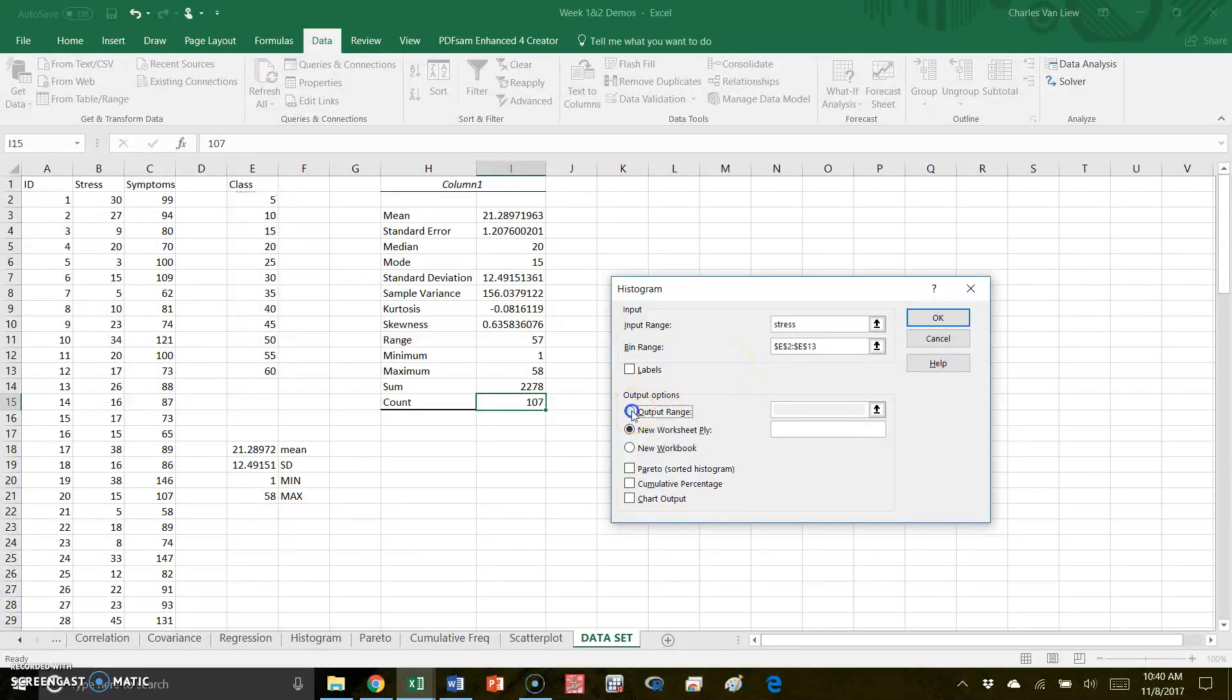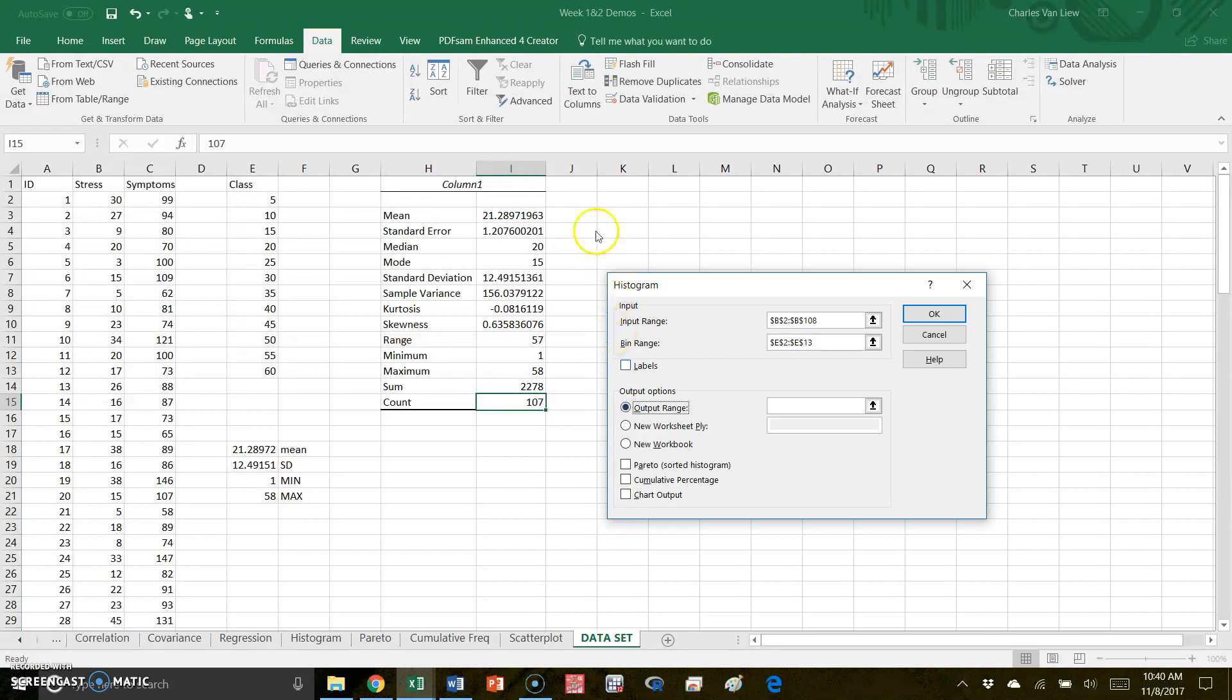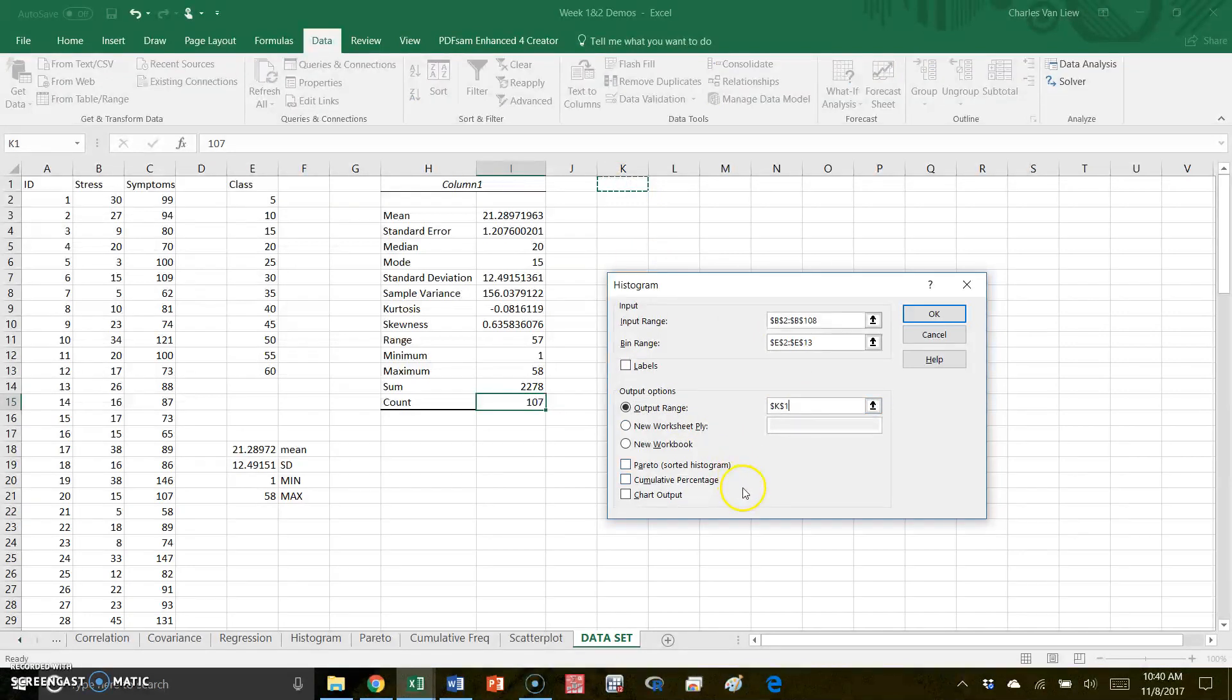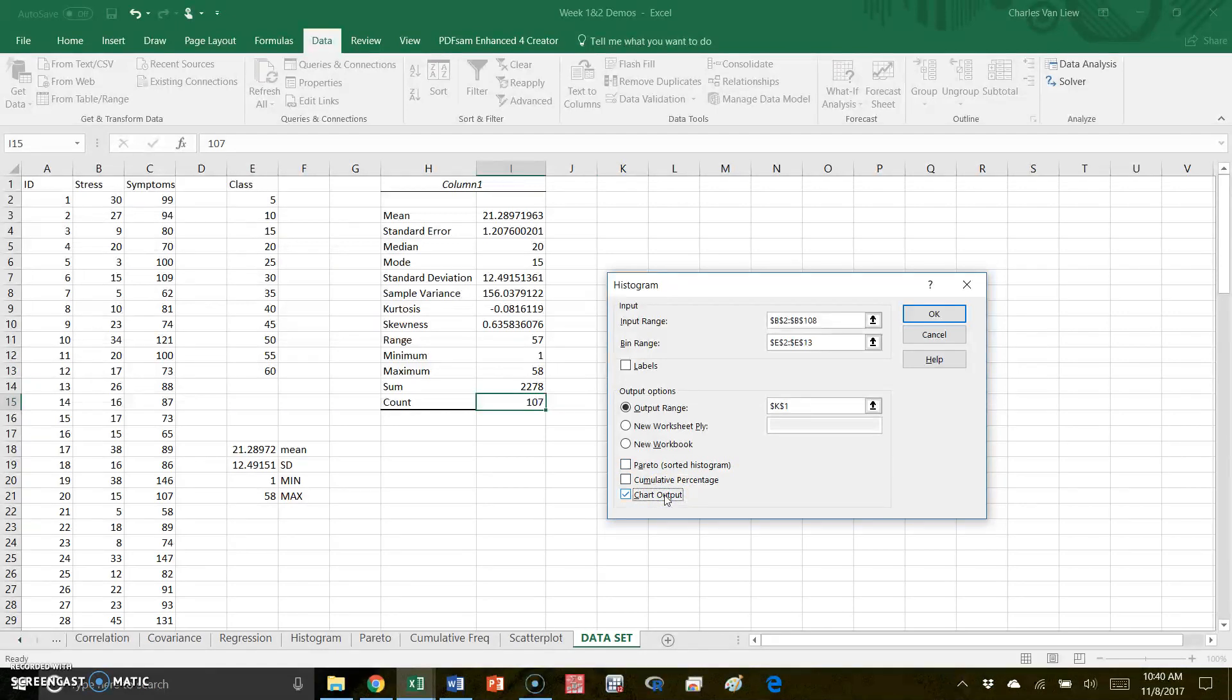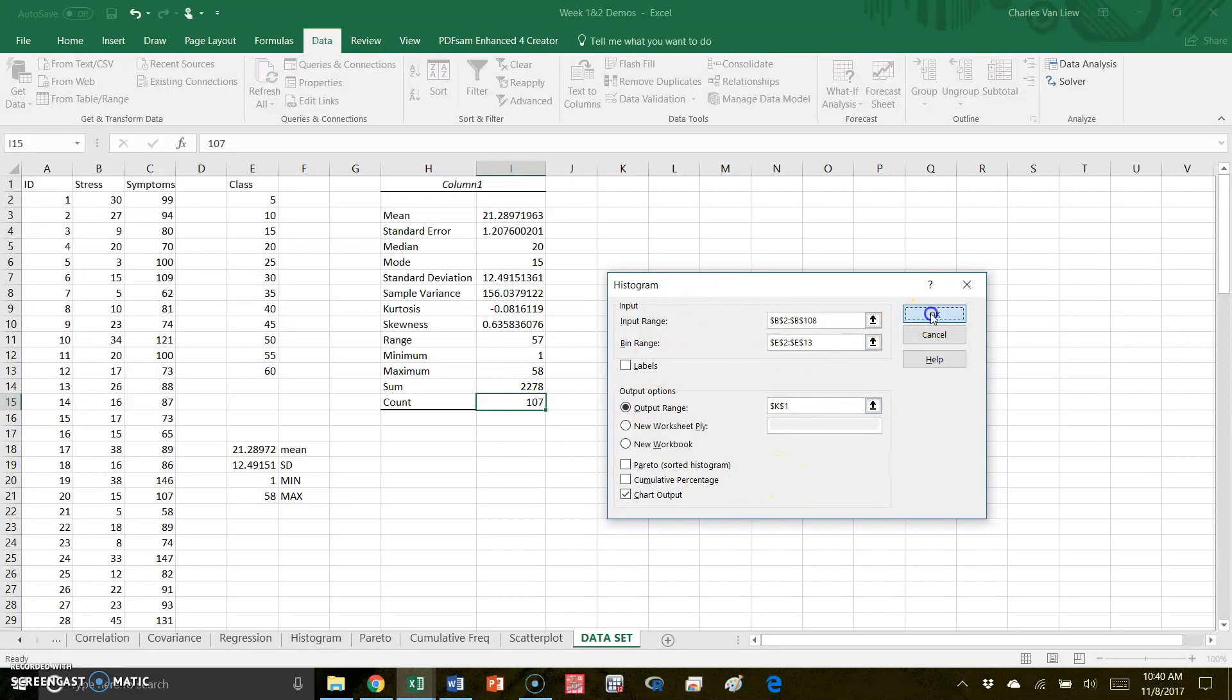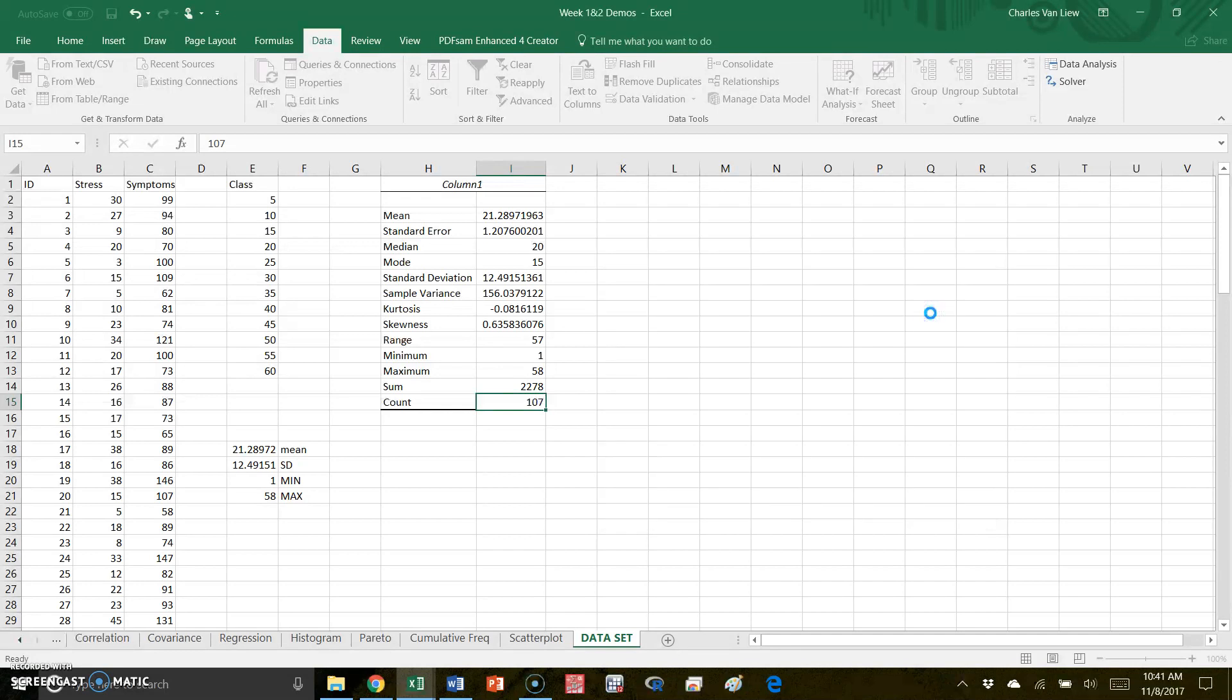I'm going to again put the output - I'm going to put it in column K this time so that there is again no overwriting of other data. I'm going to get a chart output because I don't just want a table - I also want the picture, the histogram. You see you can also get cumulative percentages or Pareto charts. So when I've done this and I hit okay, let's see what happens.